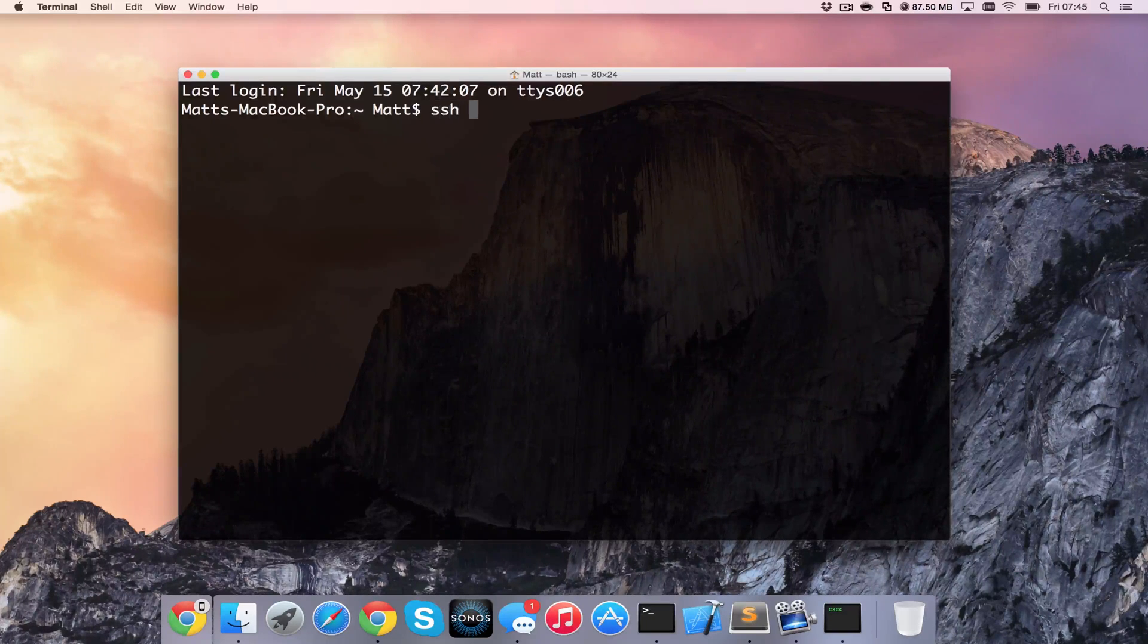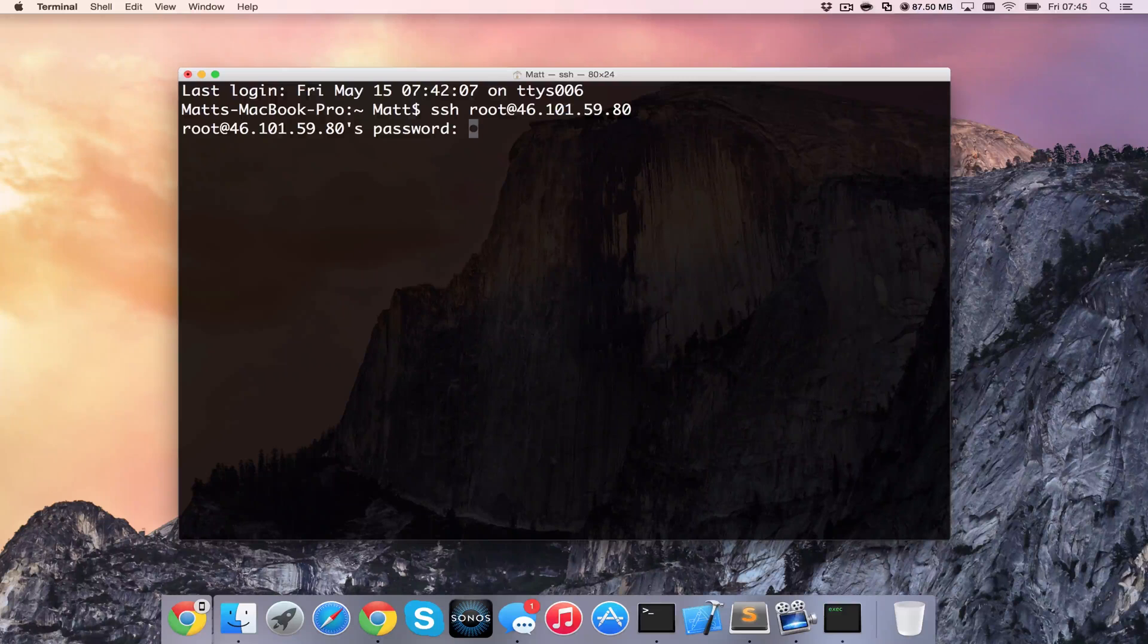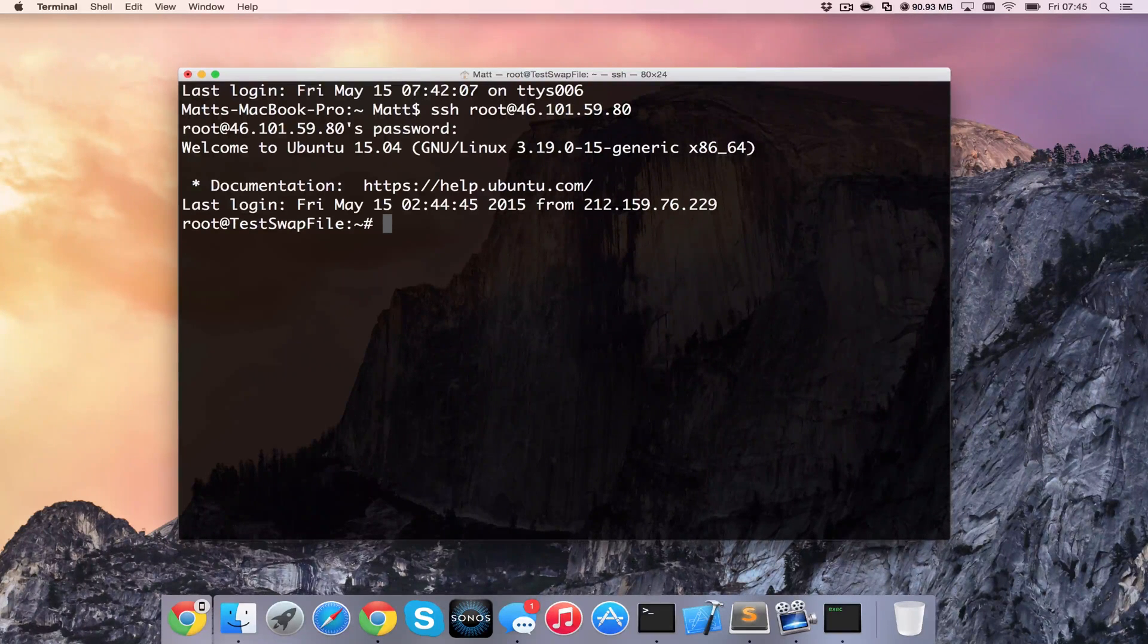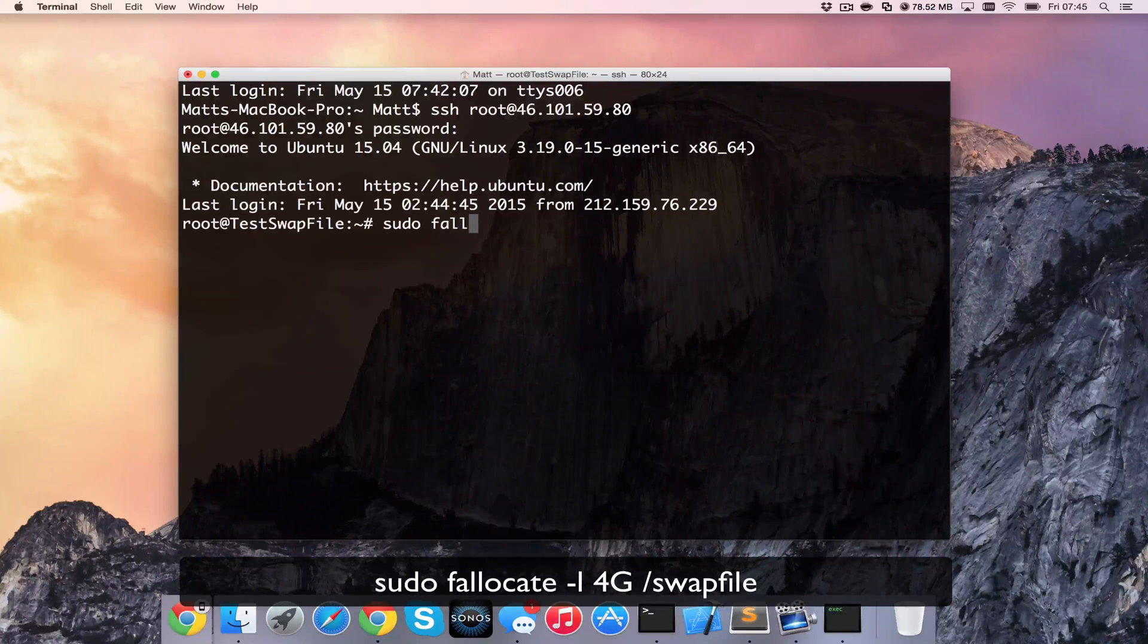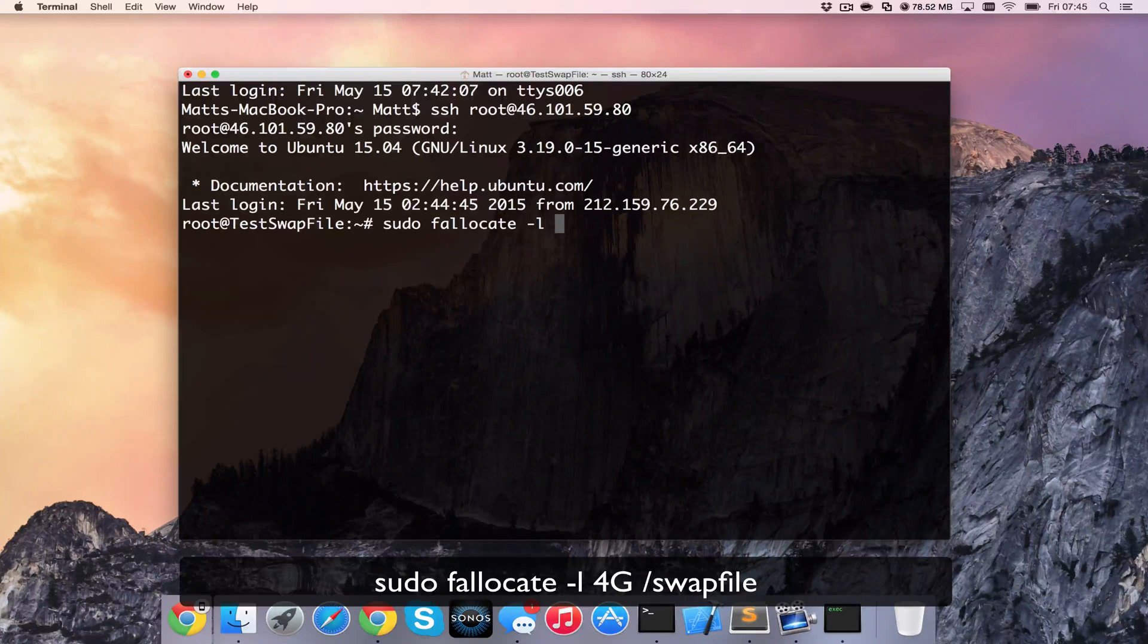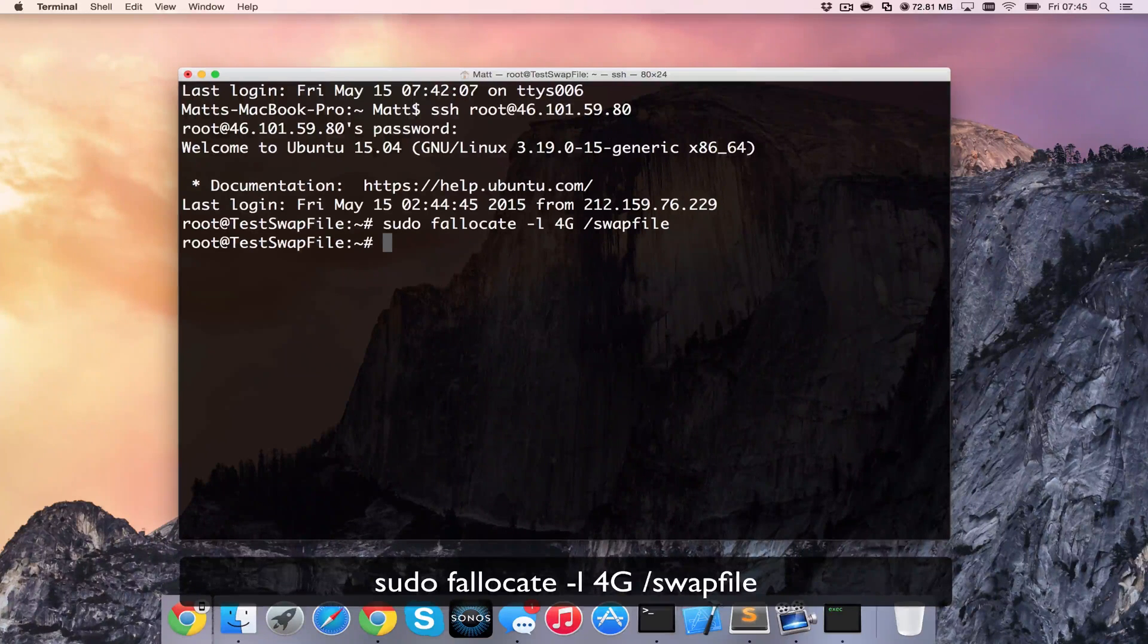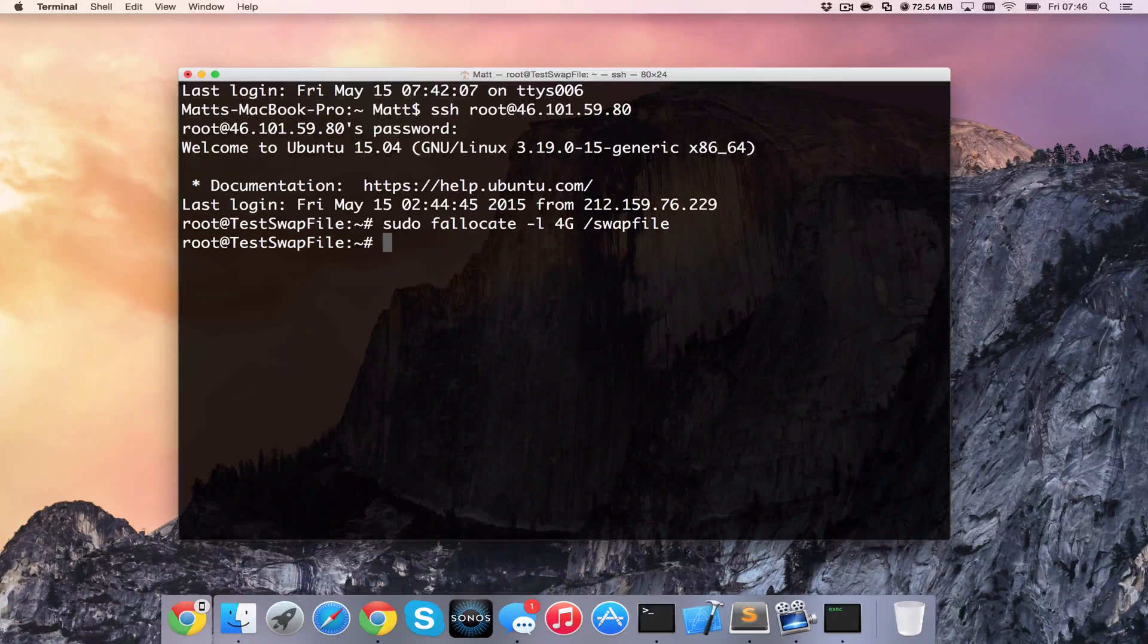So the first thing I'm going to do is just shell into the server here and then we can just crack on by creating a 4GB file. So we do sudo fallocate -l, which is for the length, 4GB, so if you want to do a larger one you can do that here, /swapfile.